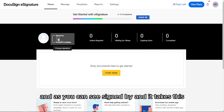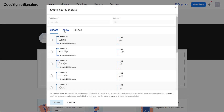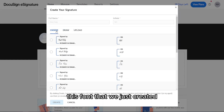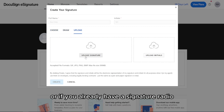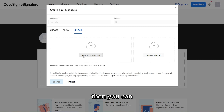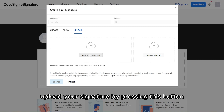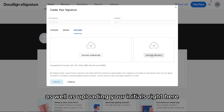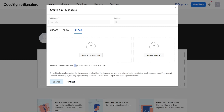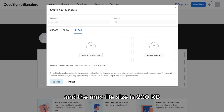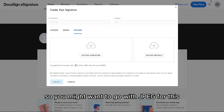After clicking Create, your signature is applied using the font or drawing you just created. Alternatively, if you already have a signature ready, you can upload it directly along with your initials. The accepted file formats are GIF, JPEG, PNG, and BMP, with a maximum file size of 200 KB — JPEG is recommended.